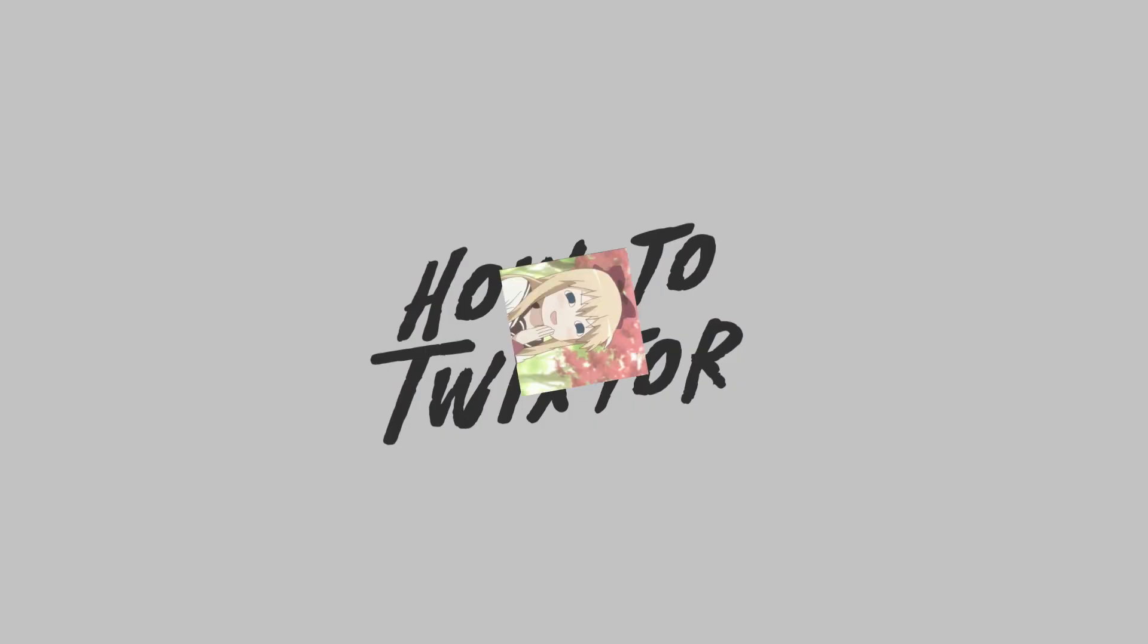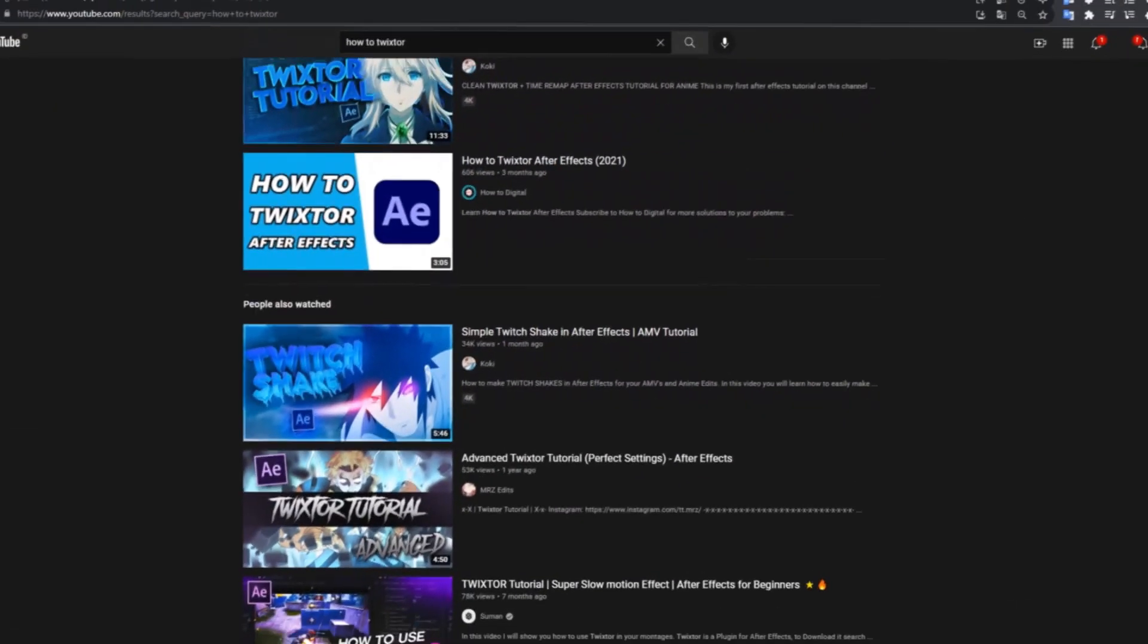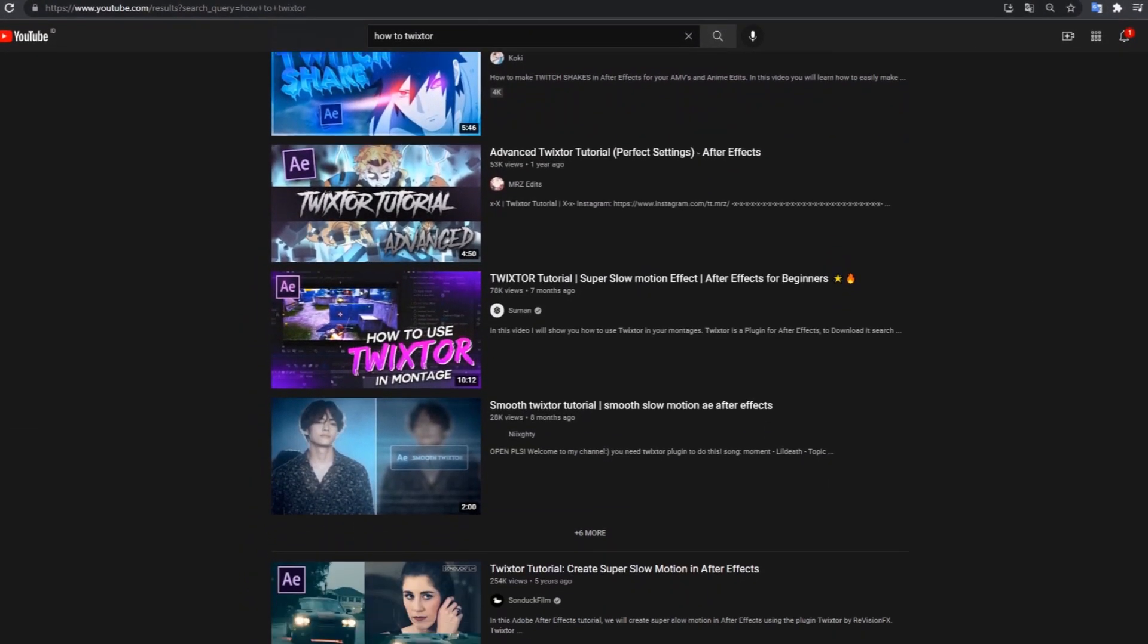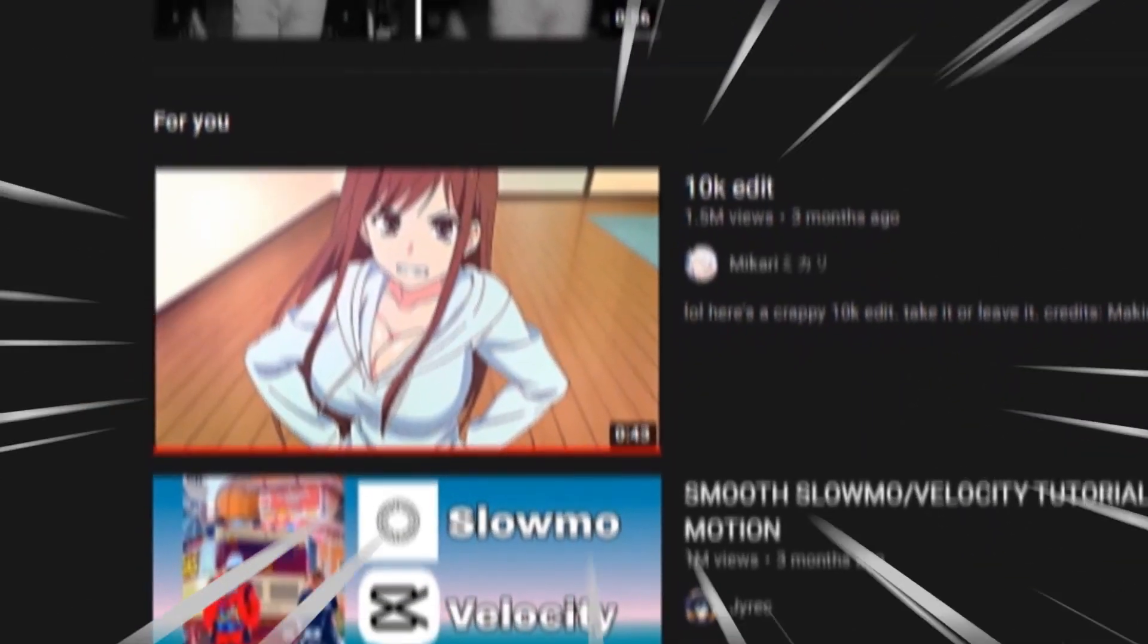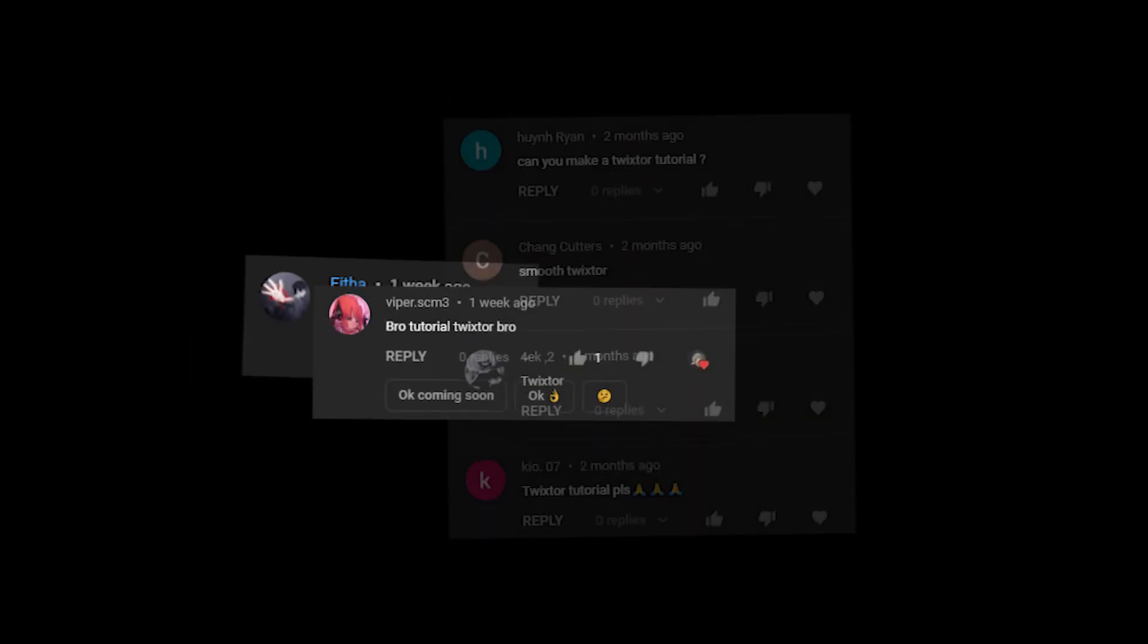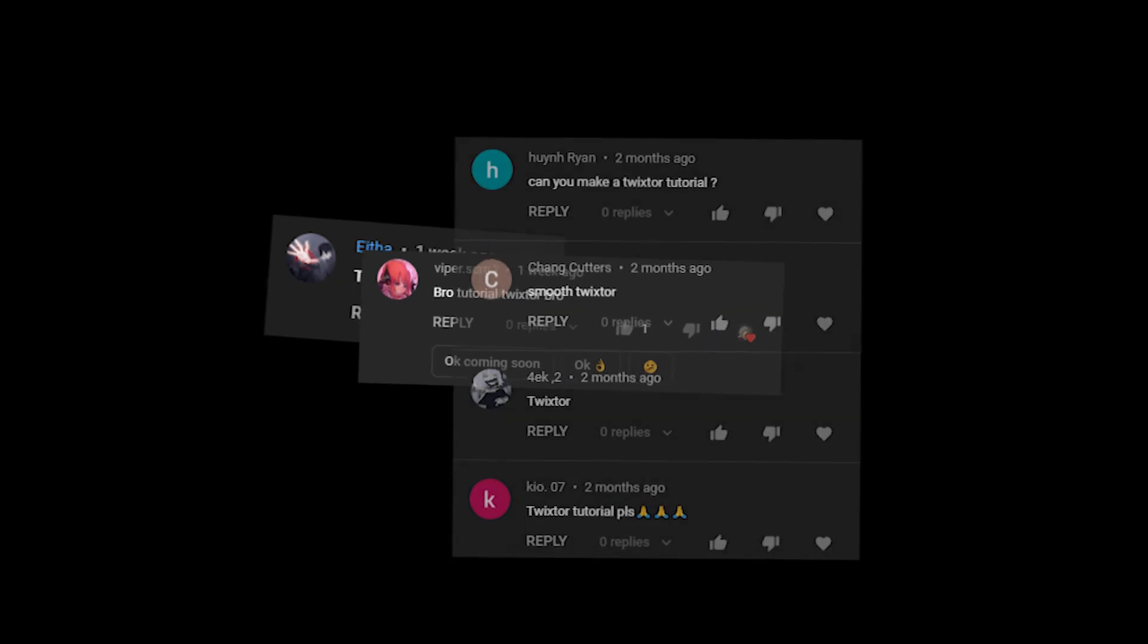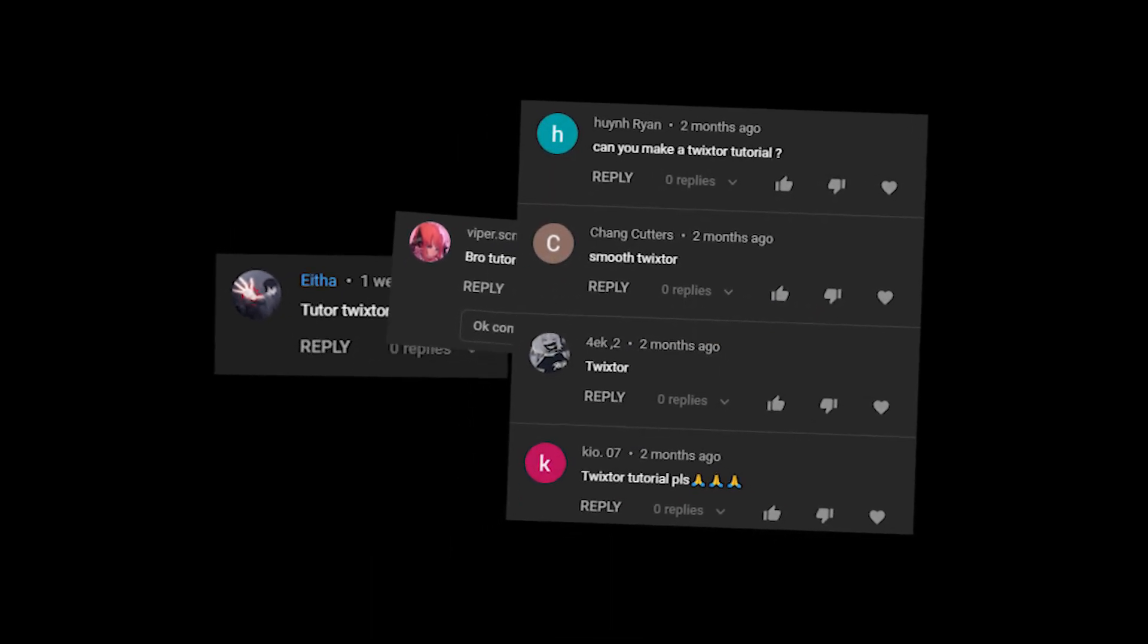How to twixter. Out there actually, there are many twixter tutorials, but still many people ask me how to twixter and what my twixter set looks like. So let me show you how.